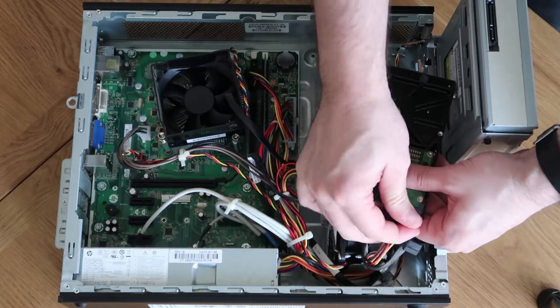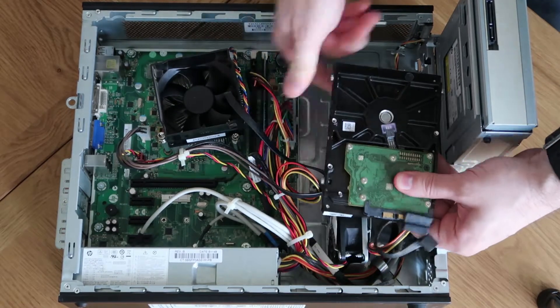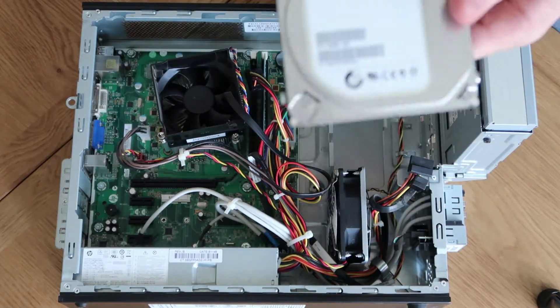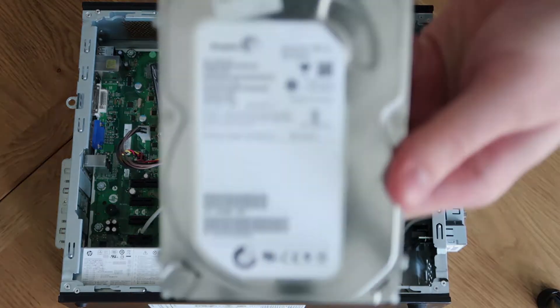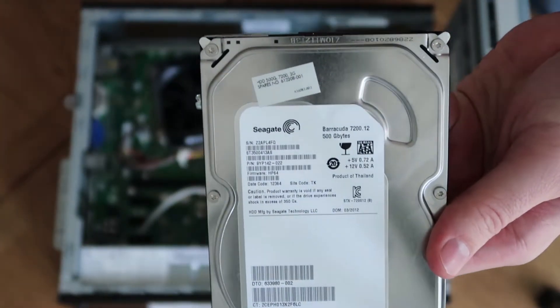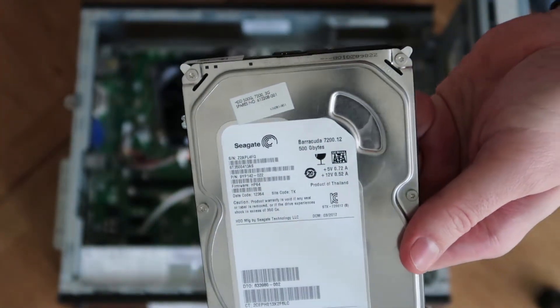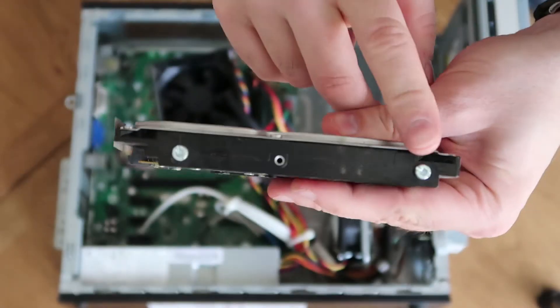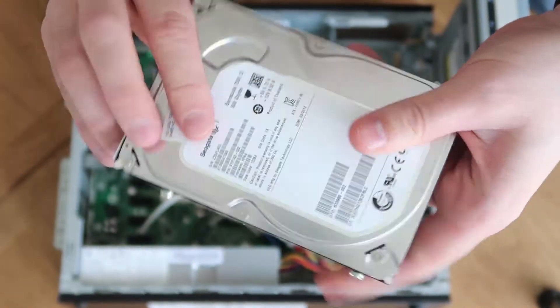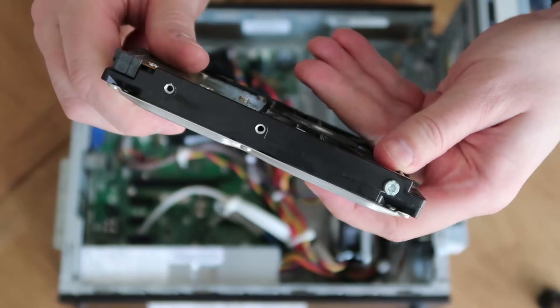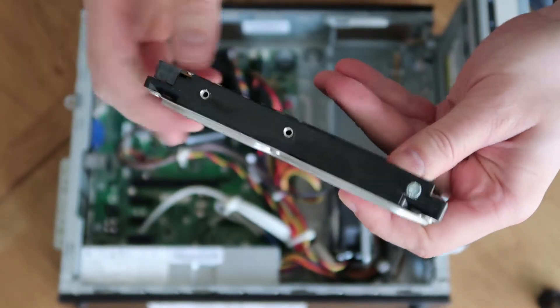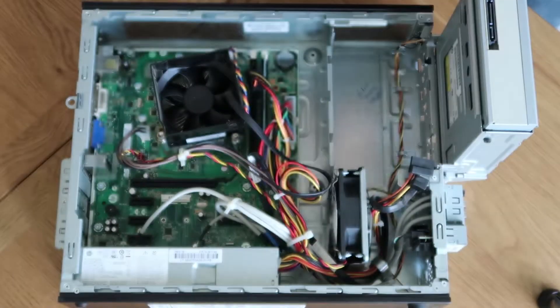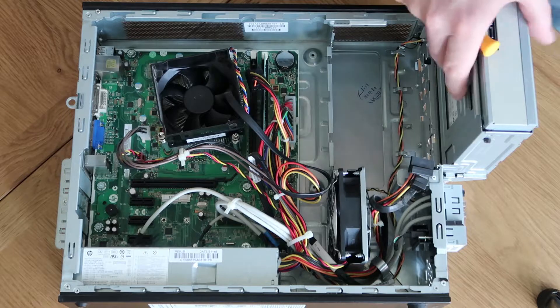So we've got a 640 gig Western Digital drive that I'm just going to pop in place of this 500 gig Seagate, which I don't particularly rate anyway. They tend to go wrong more often than not. Especially the lower end ones, the enterprise drives are a little bit more robust.